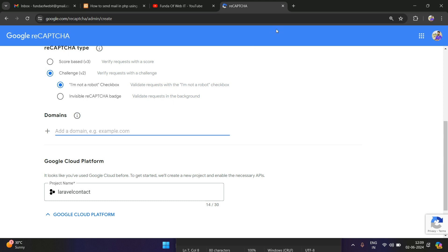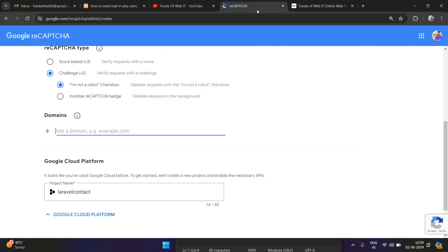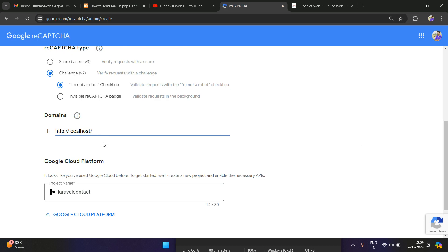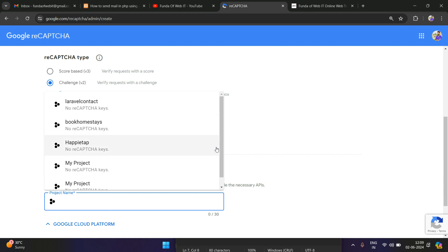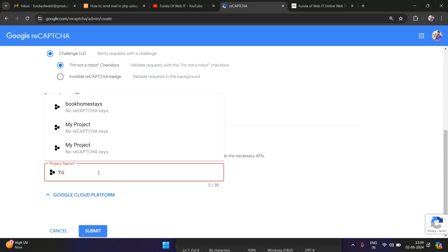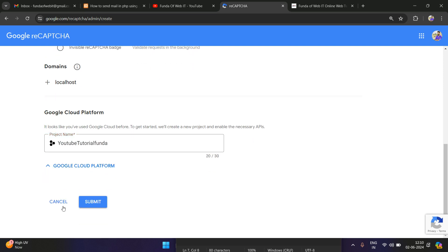If you are using a live website, for example 'fundaofyt.com', just enter that domain name. Right now we're testing on localhost, so enter 'localhost'. Then select or create a project name — for example, 'YouTube Tutorial'. Once done, click Submit.